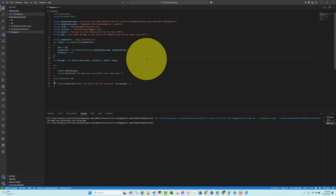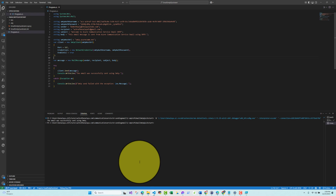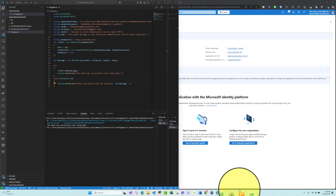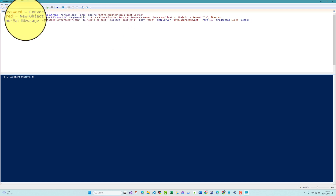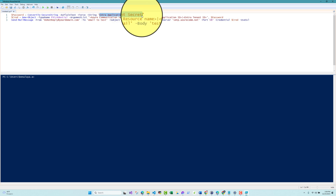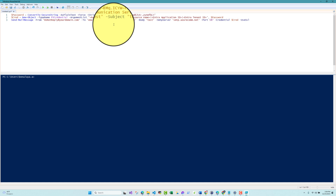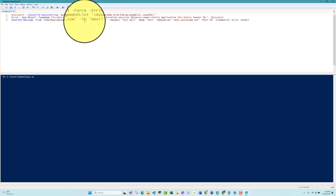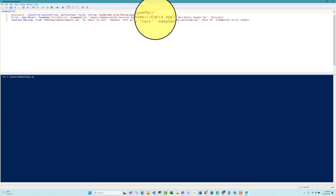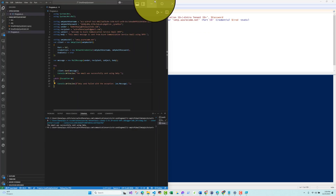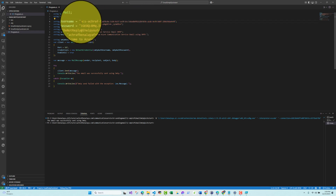Now let's test with PowerShell. Here is the PowerShell script — we need to enter the password (client secret). Remember, in production you should use tools like Azure Key Vault to store your secrets. For the credential, as before, we need the Azure Communication Service resource name, the application ID, and the tenant ID as the three parameters forming the SMTP username.